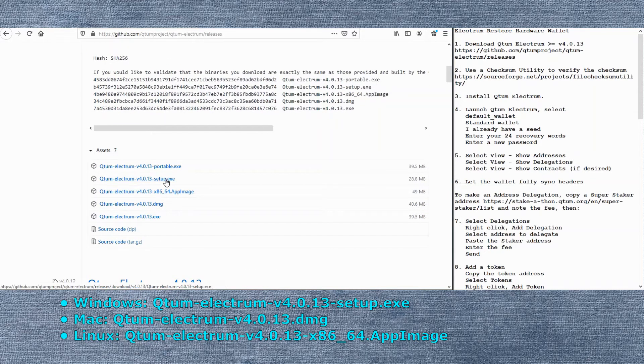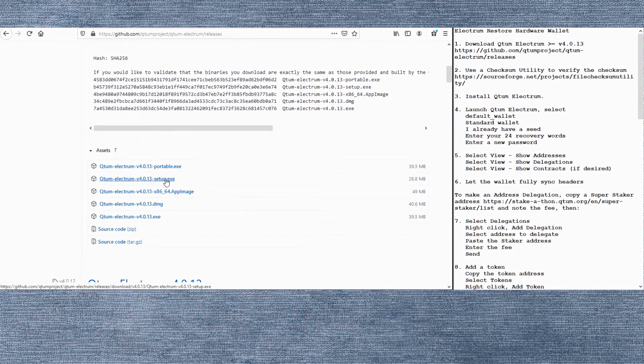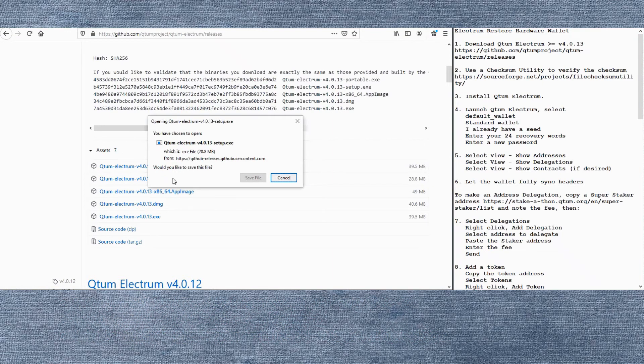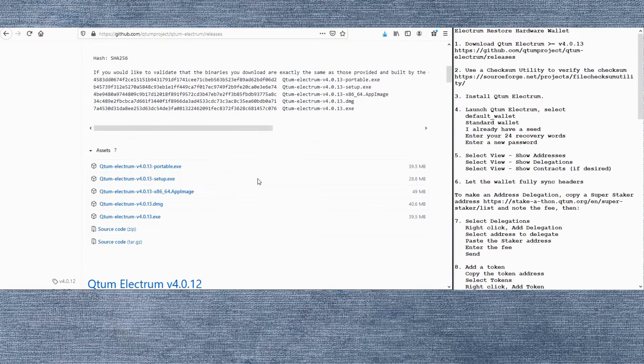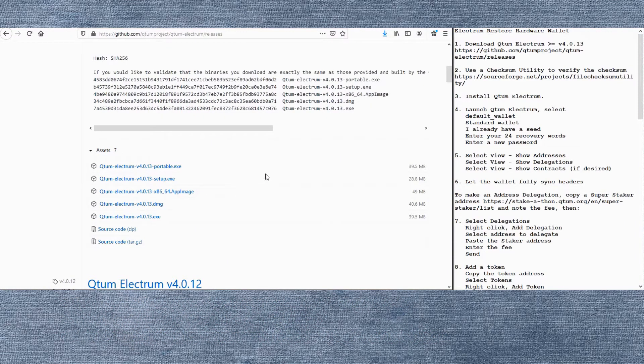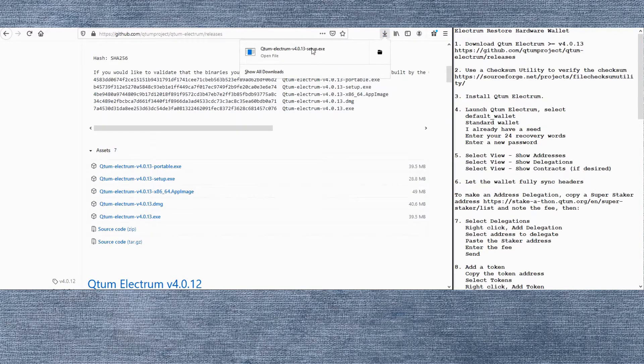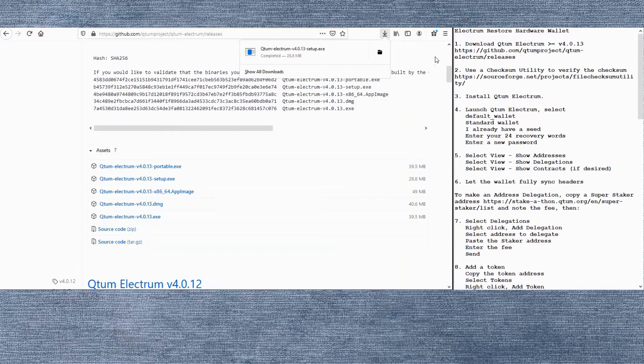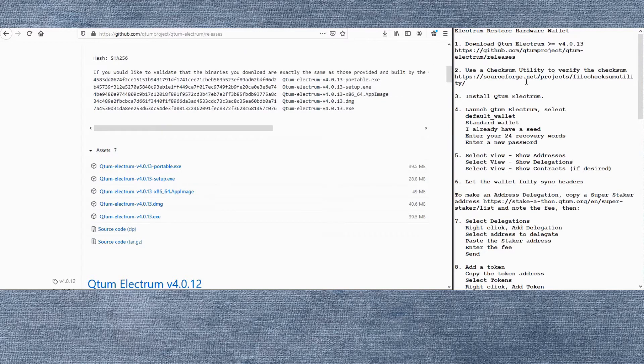I'm just copying the checksum there so that we can demonstrate how you'd use that. Here we've downloaded the executable file, the installer file for Windows. Let me just show you about checking the checksum.